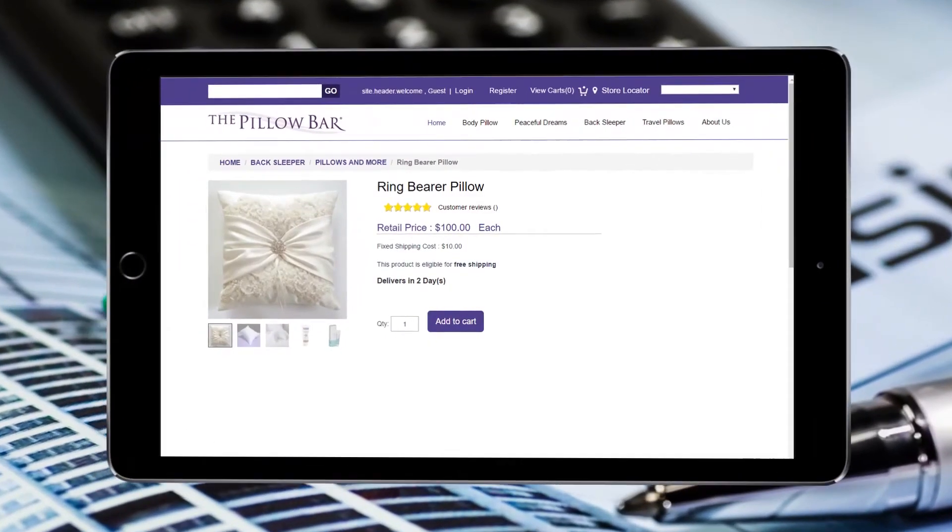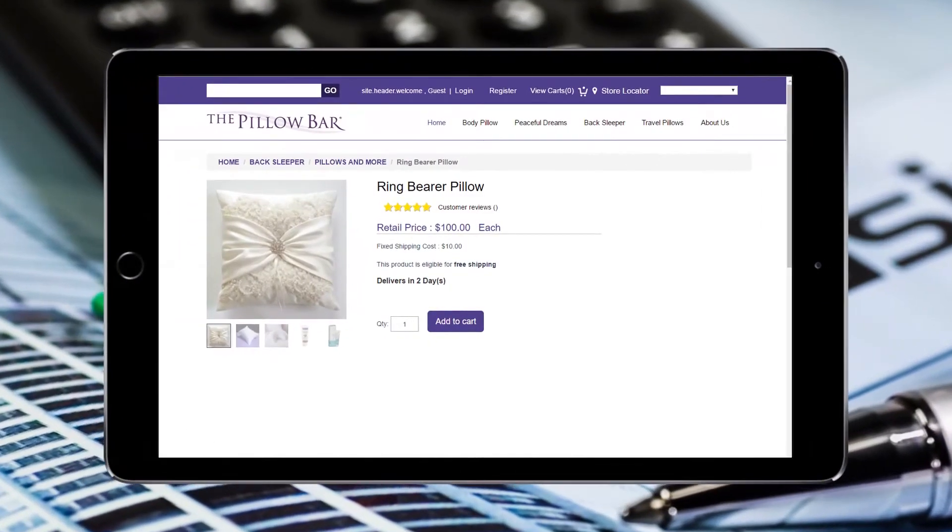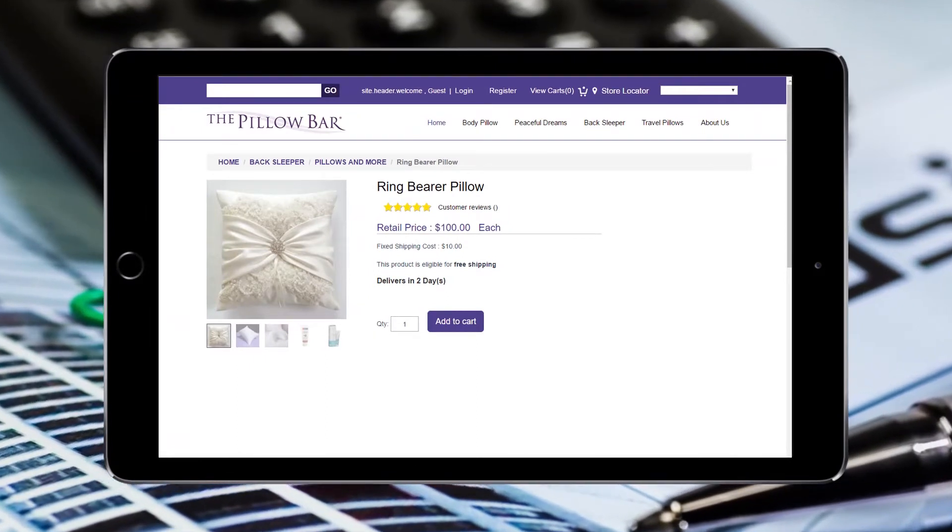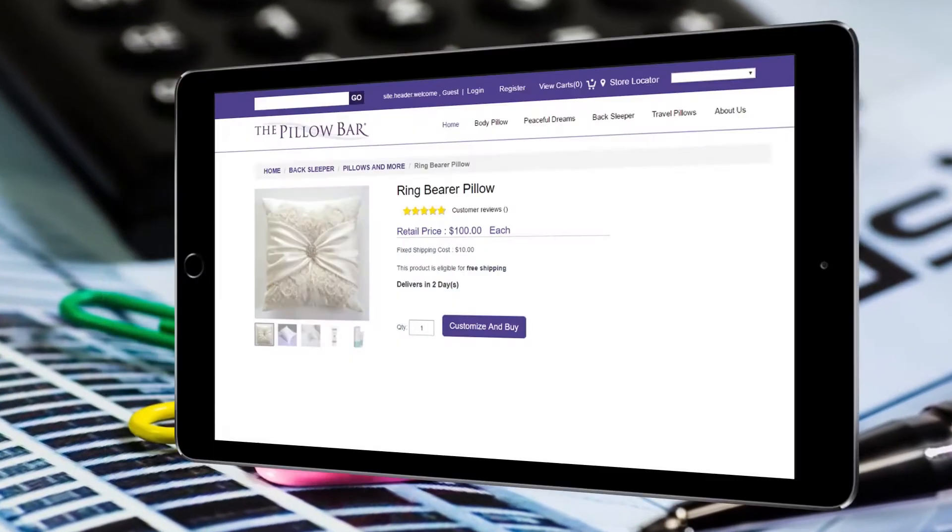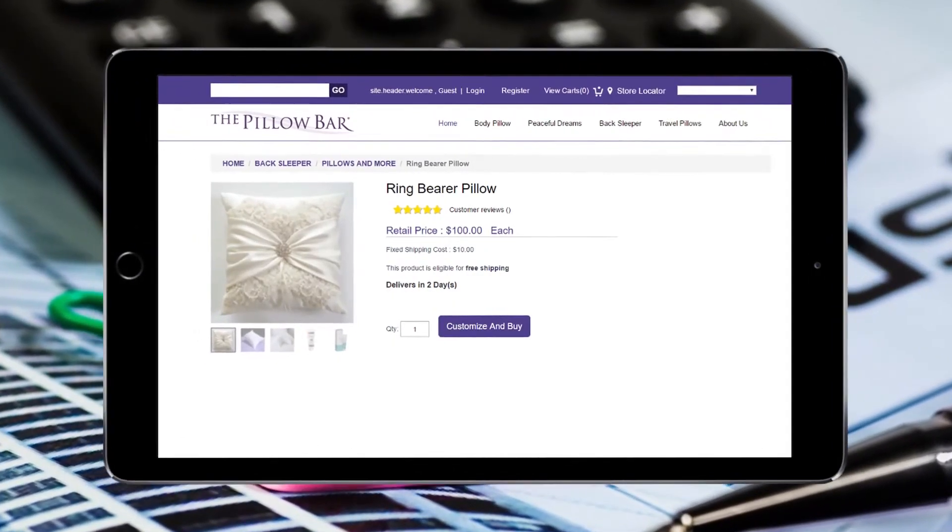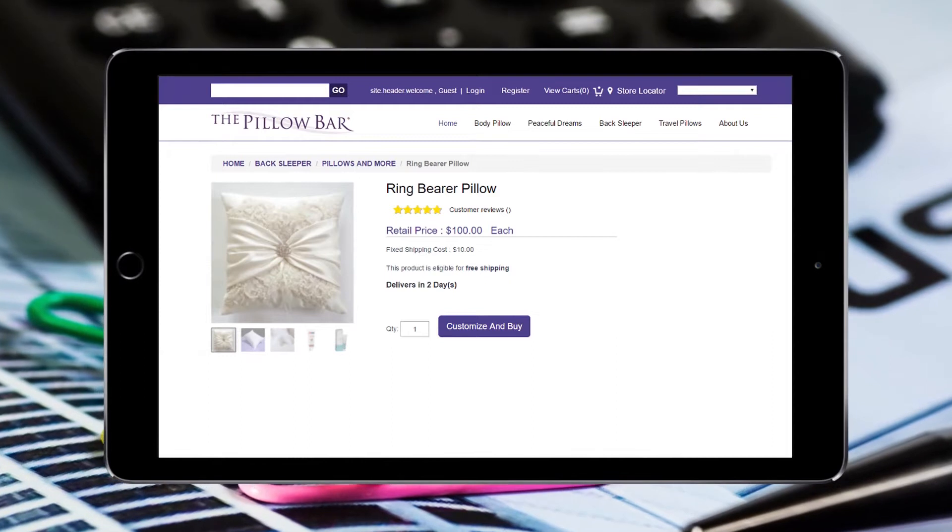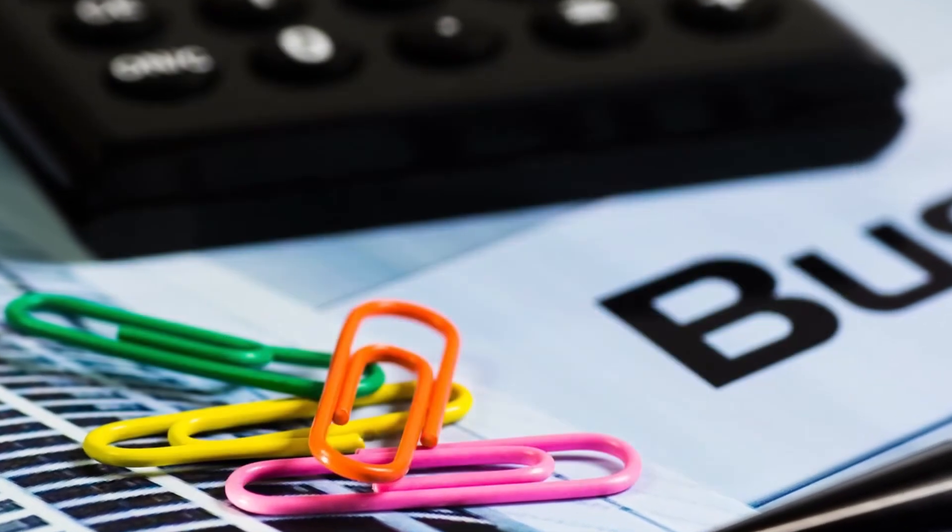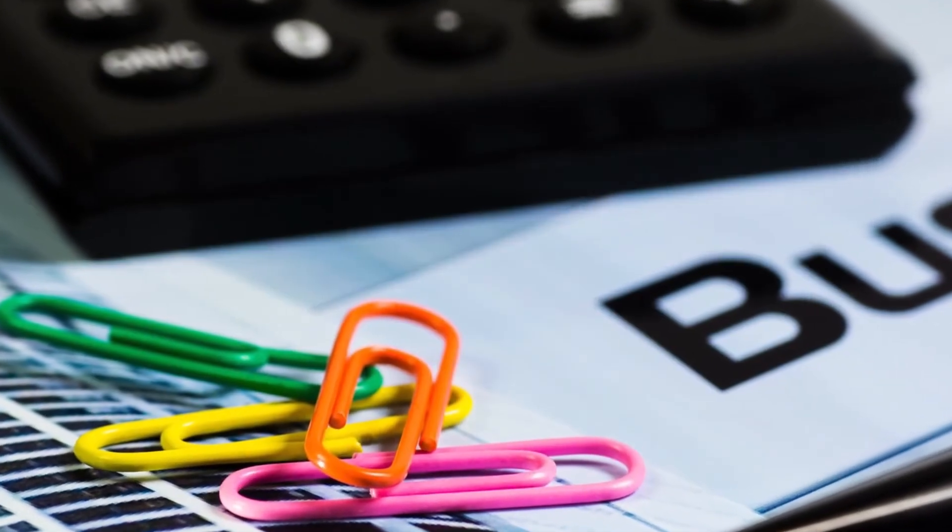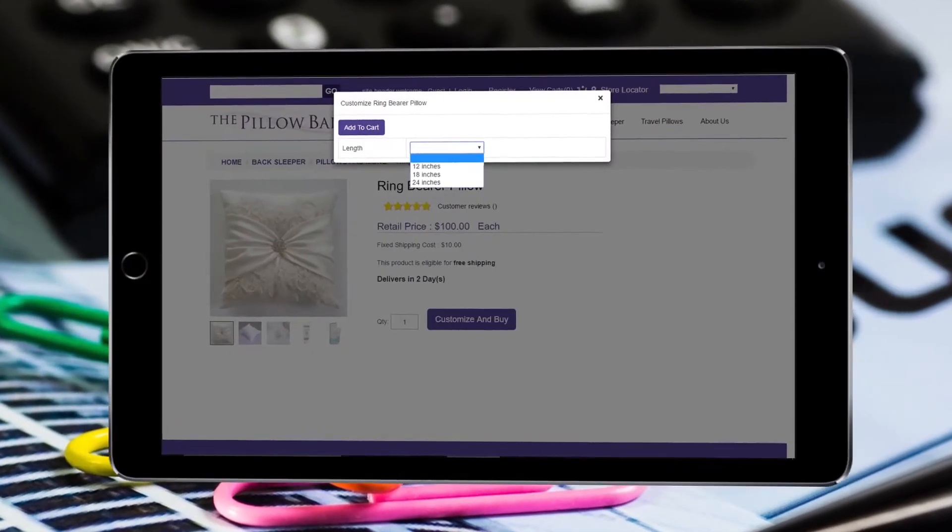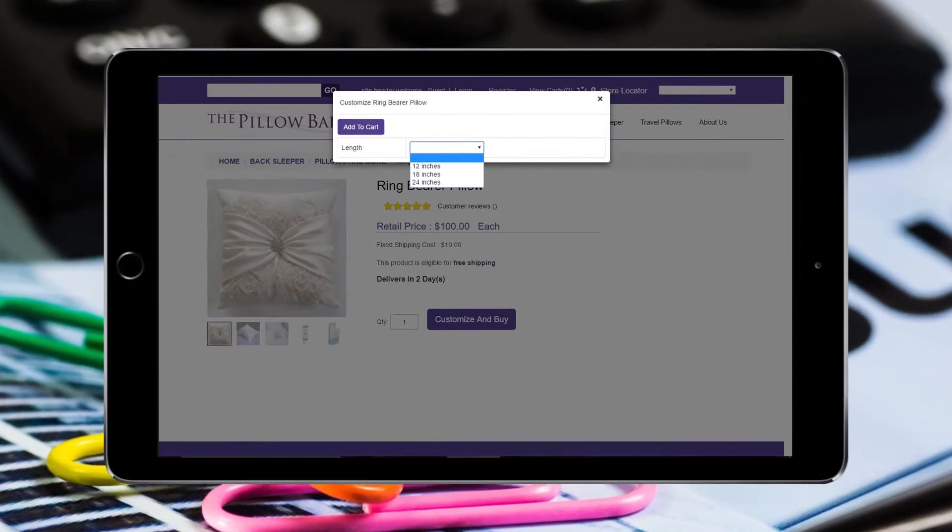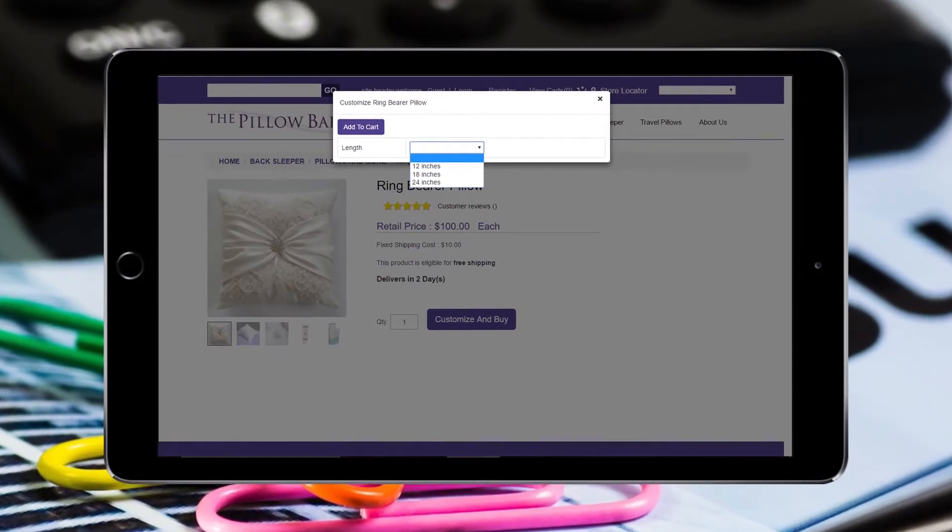This is the end user screen view before we added the configuration. This is the end user screen view after we added the configuration. The button has changed. The next screen has a pop-up for their selection before adding it to the cart.